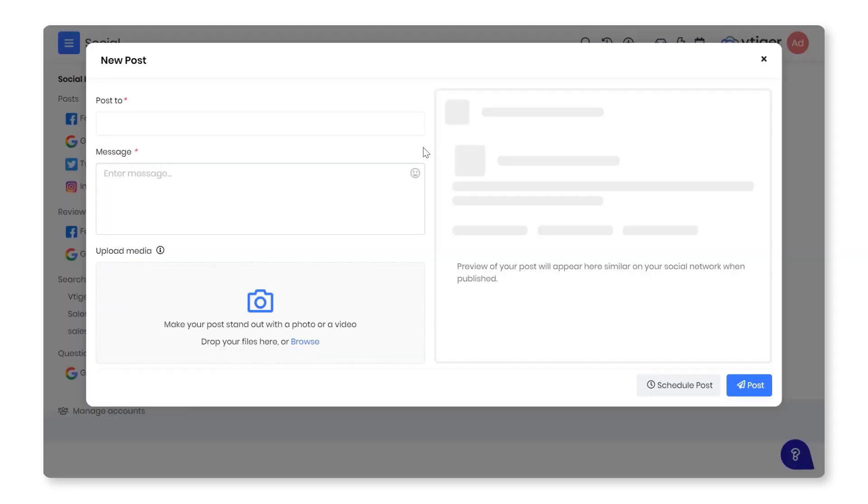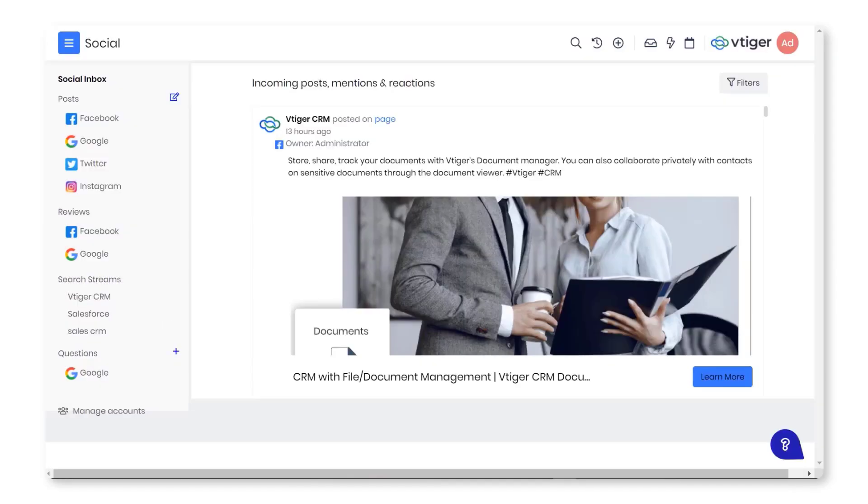Post to multiple networks in one go. Composing a post is simple. The best part is you can eliminate redundancy. You can compose one post and post it on all channels.